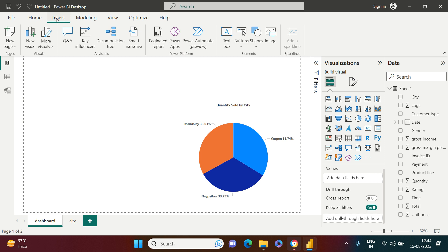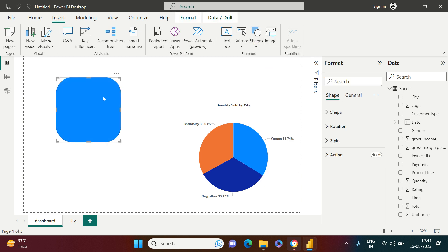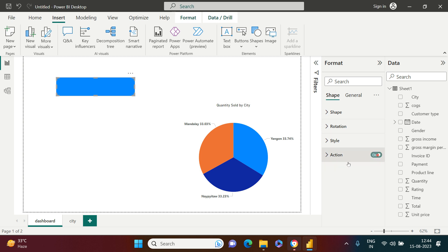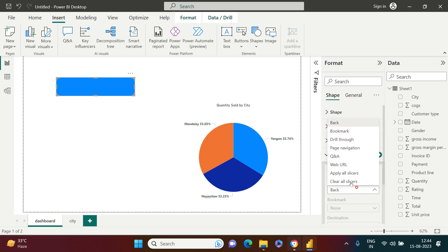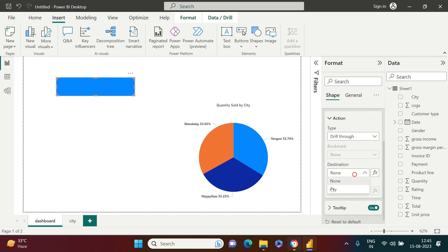Now let me show you how to do the drill-through using a button without any coding. Go to the Insert tab, click Button, and choose a button style. Make it a little bigger as needed. In the Action pane, switch it on, choose Drill Through as the type, and set the Destination to City. If you have multiple pages they will all appear and you can choose whichever you want.